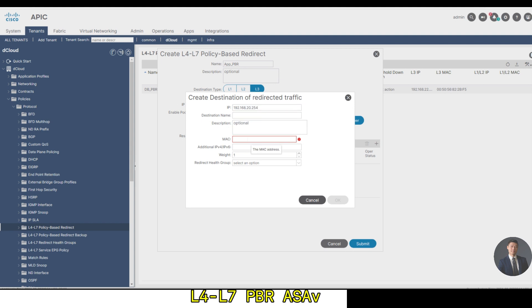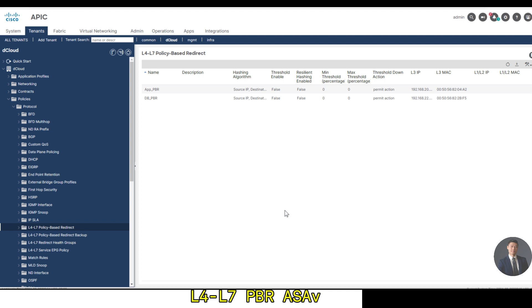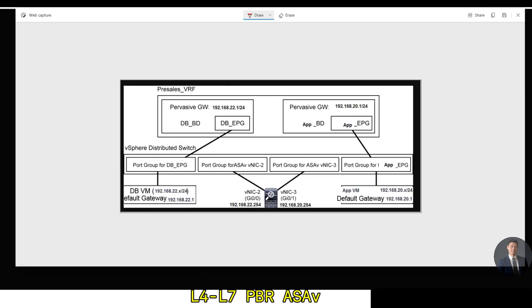Now talking about creating service graph. A service graph allows you to insert an L4-L7 device in the traffic path between the EPGs. It uses a variation of the concept of a contract. Inserted L4-L7 device can offer functions such as traffic filtering, traffic load balancing, and SSL offloading. You will deploy a service graph with PBR that enables the DB to app traffic flow through the Cisco ASA-V. Although the DB virtual machine and app virtual machine have default gateway set to the ACI pervasive gateways, there are the 192.168.21.1 for DB VM and 192.168.20.254, that's the ASA IP for the app VM.